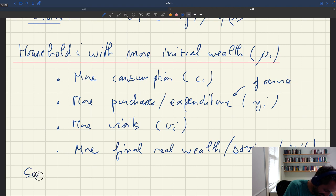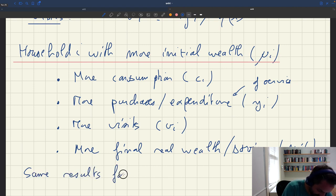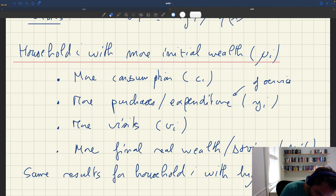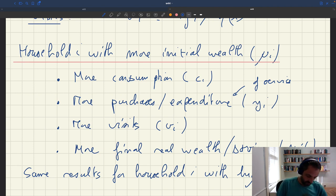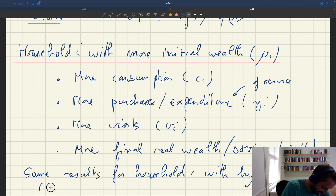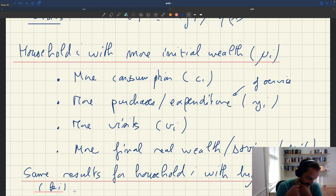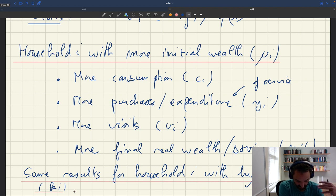So you'll have the same results for a household with higher income, that is higher ki. Whether you have higher initial wealth or higher income compared to another household with less wealth or less income, the same outcomes occur: people who start with higher initial wealth or higher income will end up with more real wealth at the end of the day — more savings — but also more consumption.